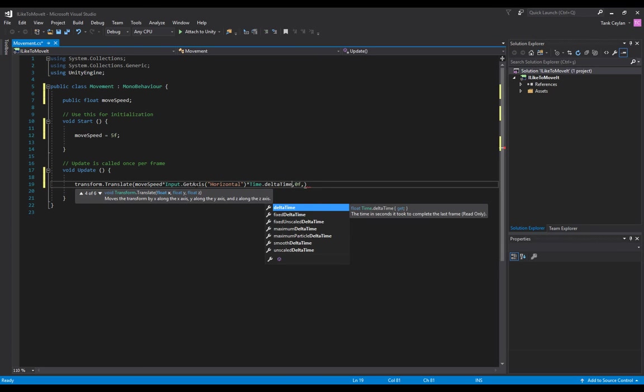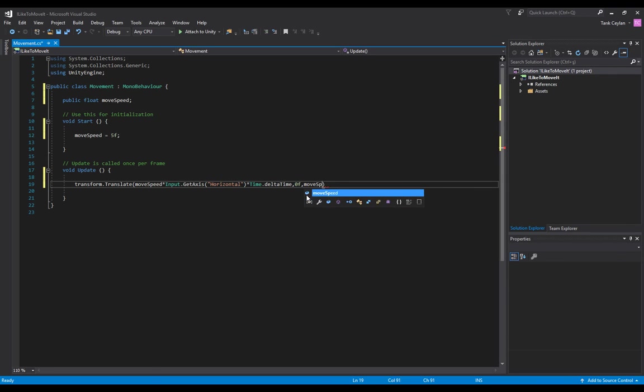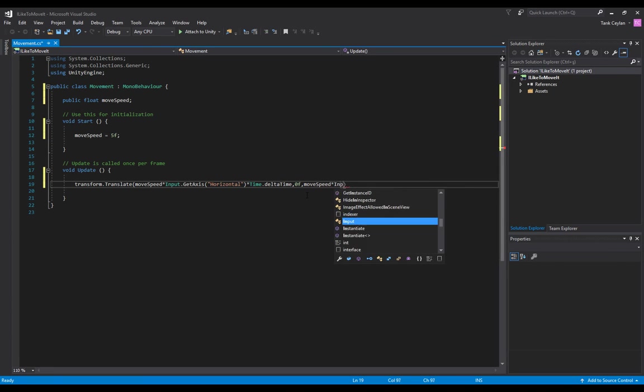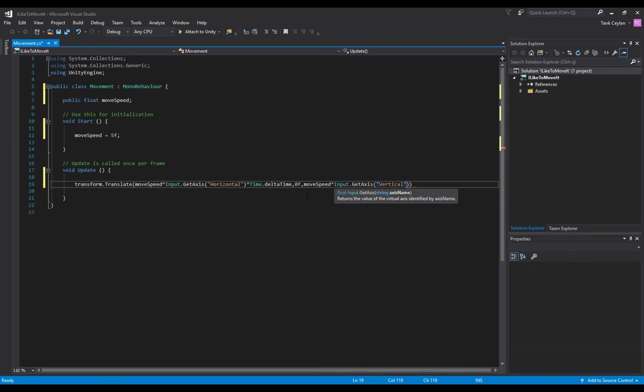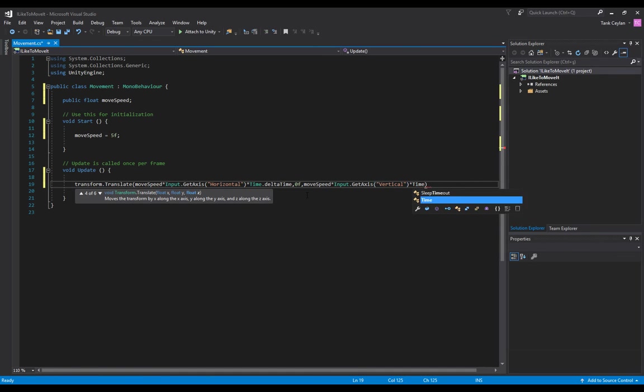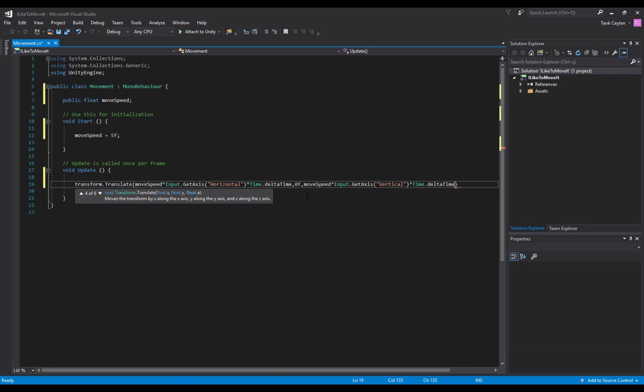Now for the Z axis - moveSpeed times Input.GetAxis, and now it's gonna be vertical since it's the Z axis. We also multiply that with Time.deltaTime. Don't forget the semicolon and we're done.